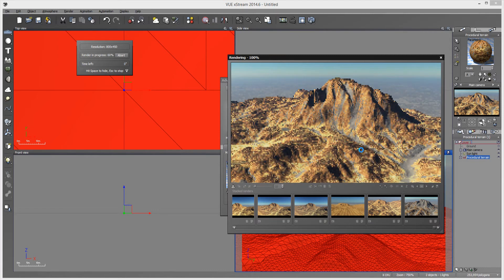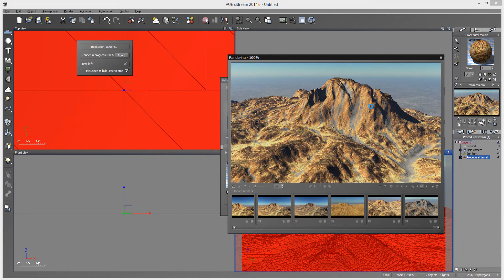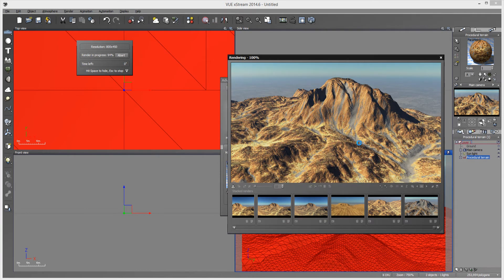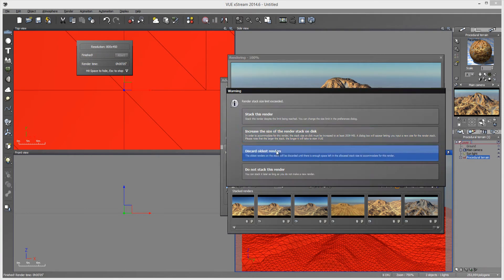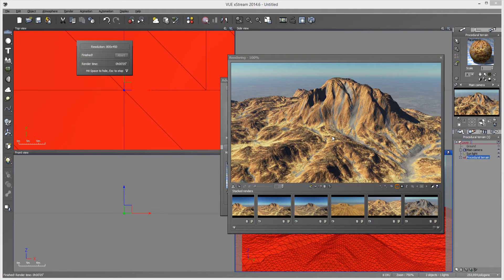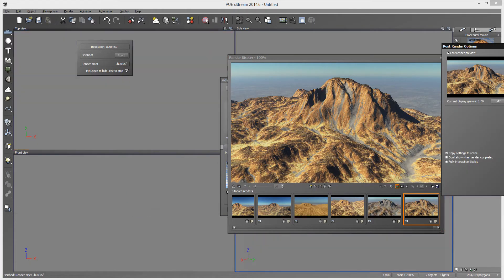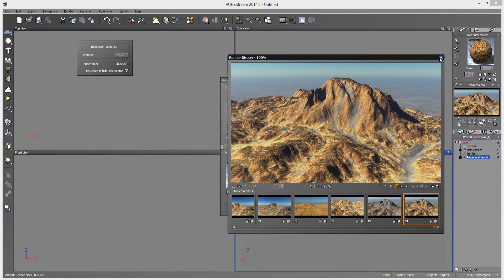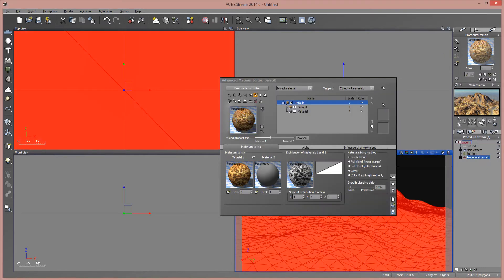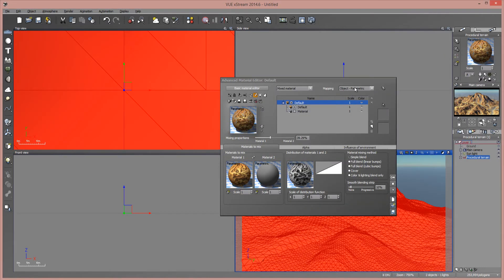And there we go. Now you can see. So it's mapping exactly how it should and it's just a few simple little quick clicks. No sitting there and playing around with it and trying to guess and guess and guess. It's simple. Just everything set to object parametric and your scale set to one. And it will work with all of your maps.